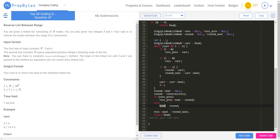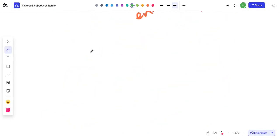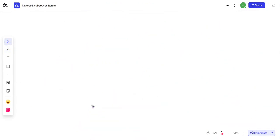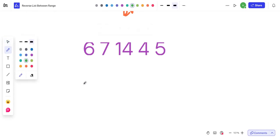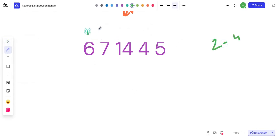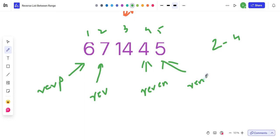Let me explain with the example: 6, 7... the same one. With range 2 to 4, I have nodes one, two, three, four, and five. I'm going to point my reverse start to node two. This is going to be my reverse previous — node one — and this is going to be my reverse end — node four — and this is going to be my reverse end's next — node five.